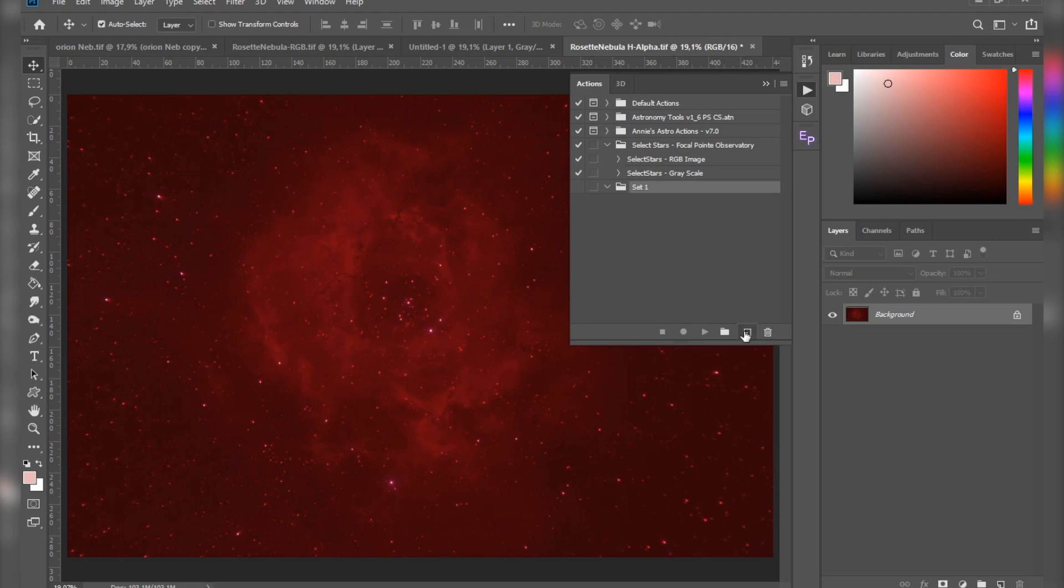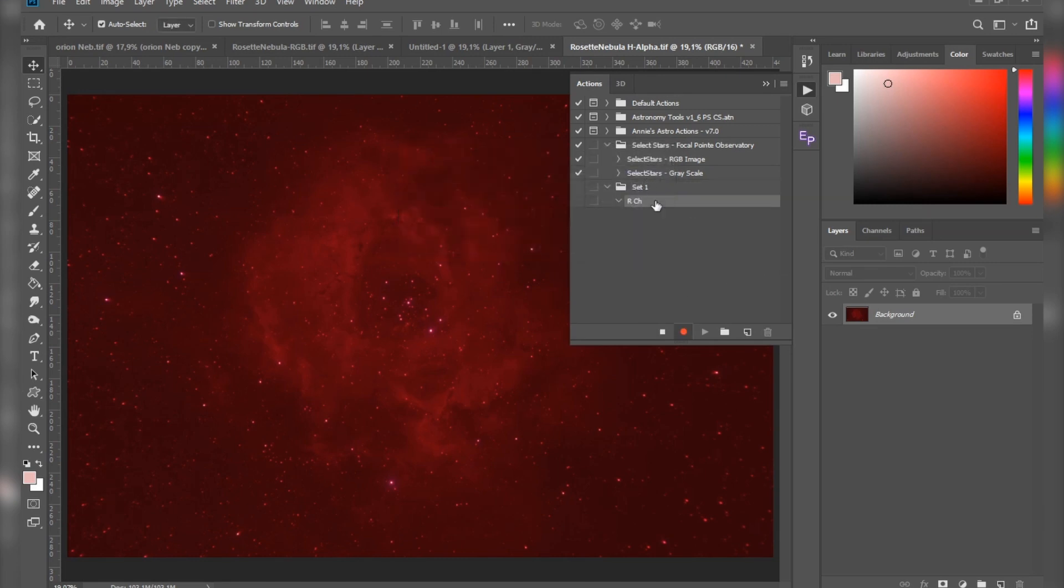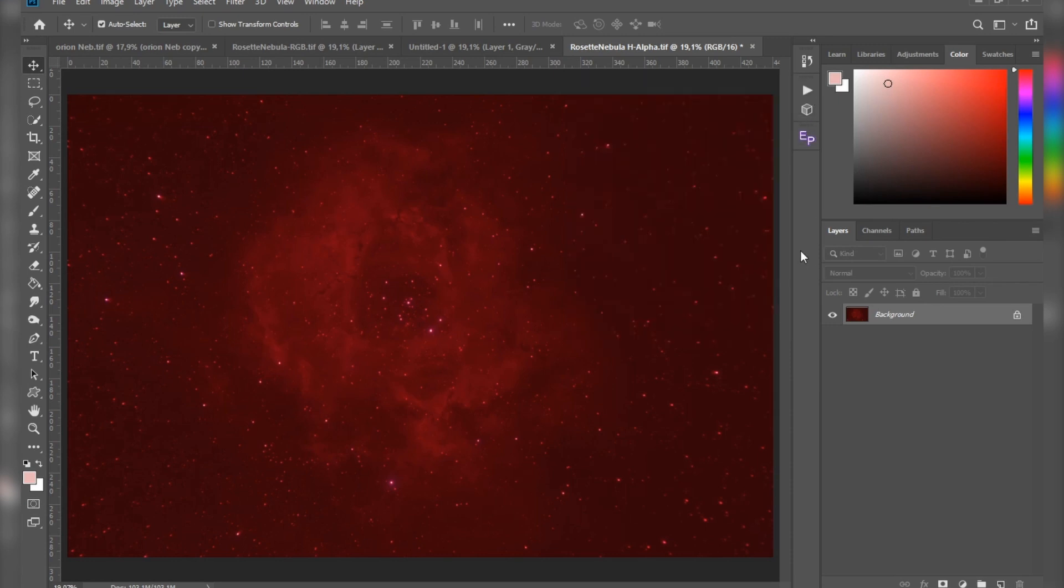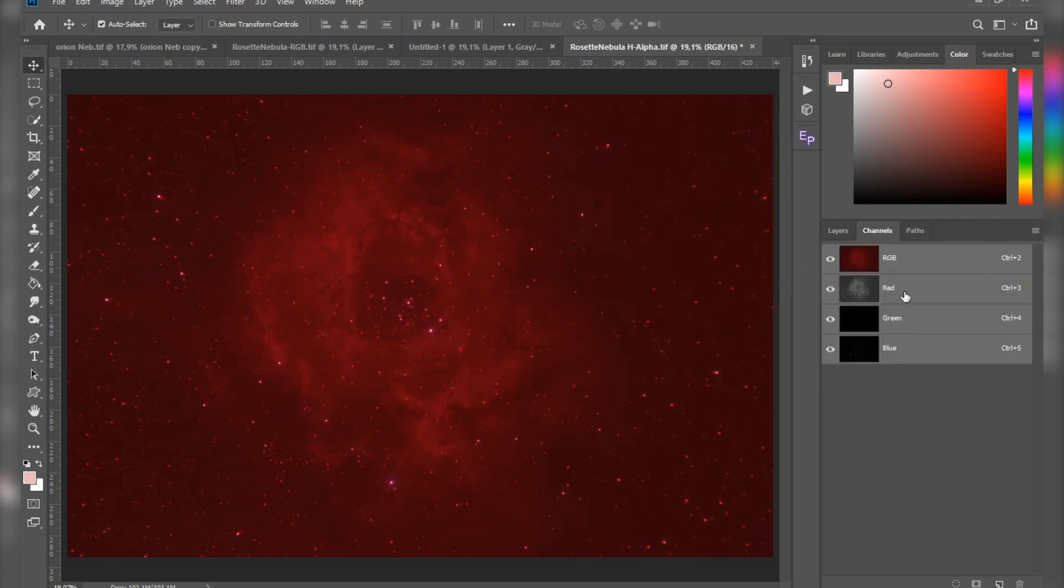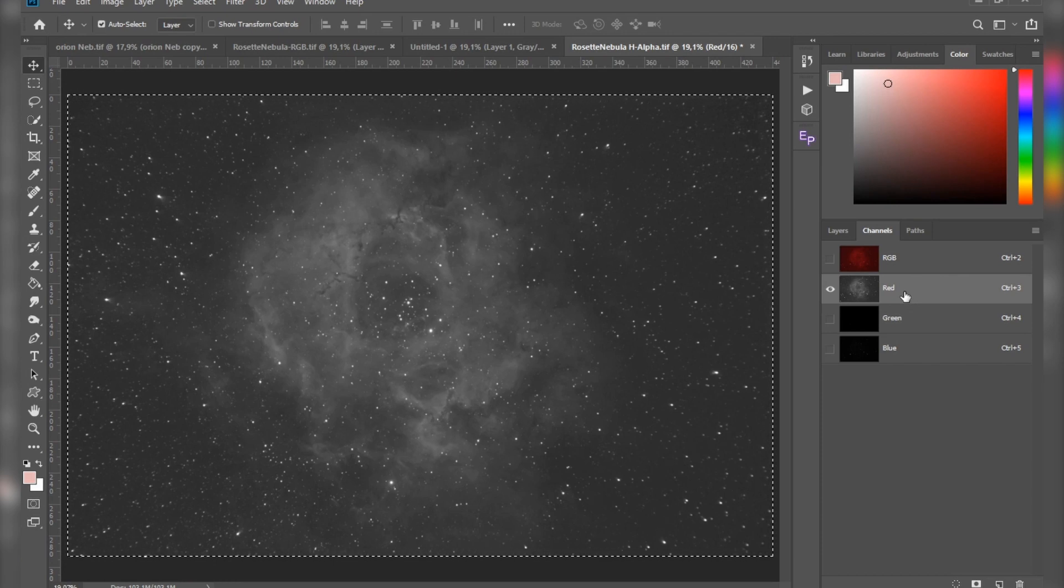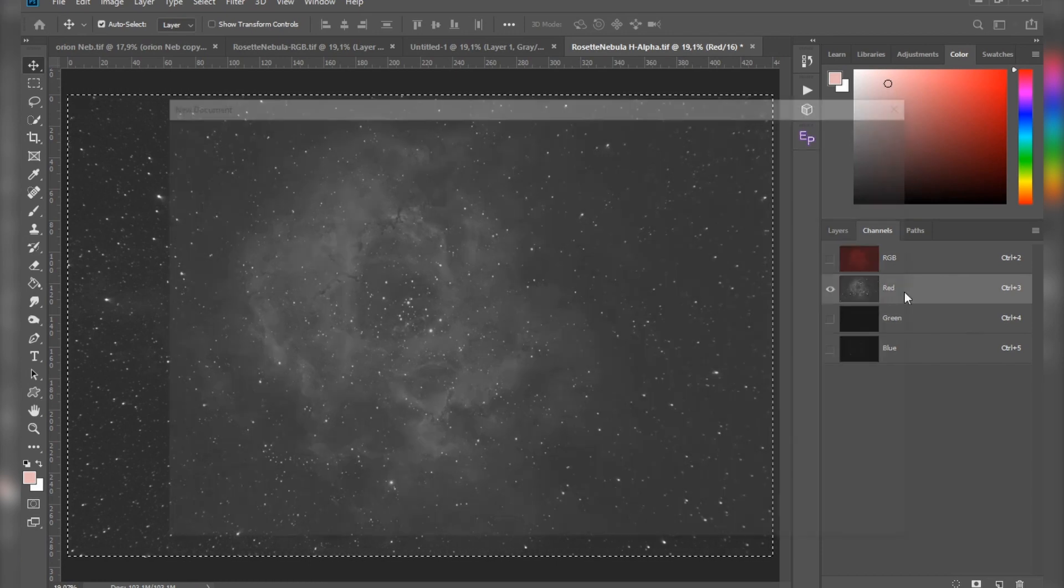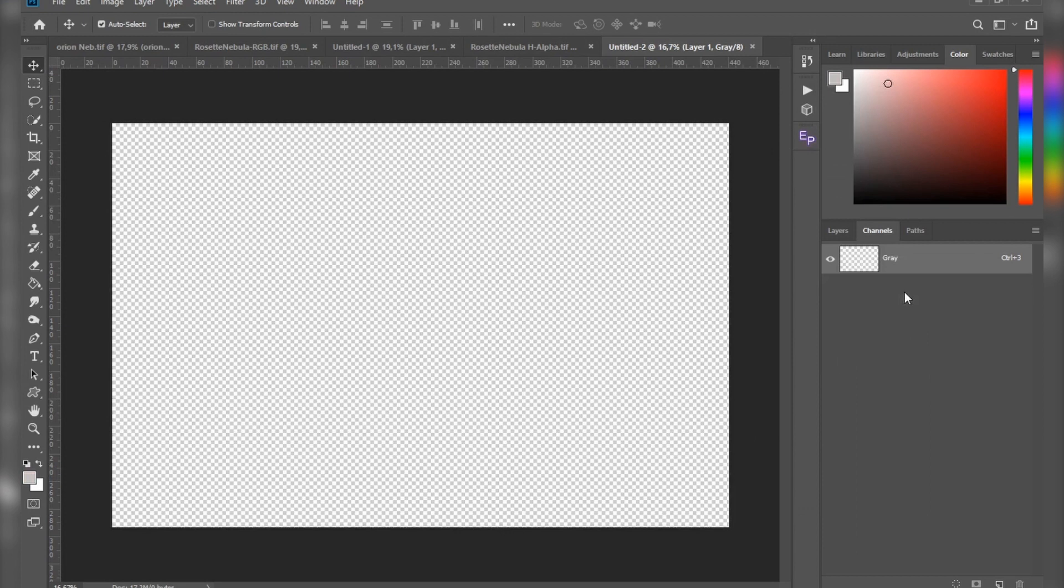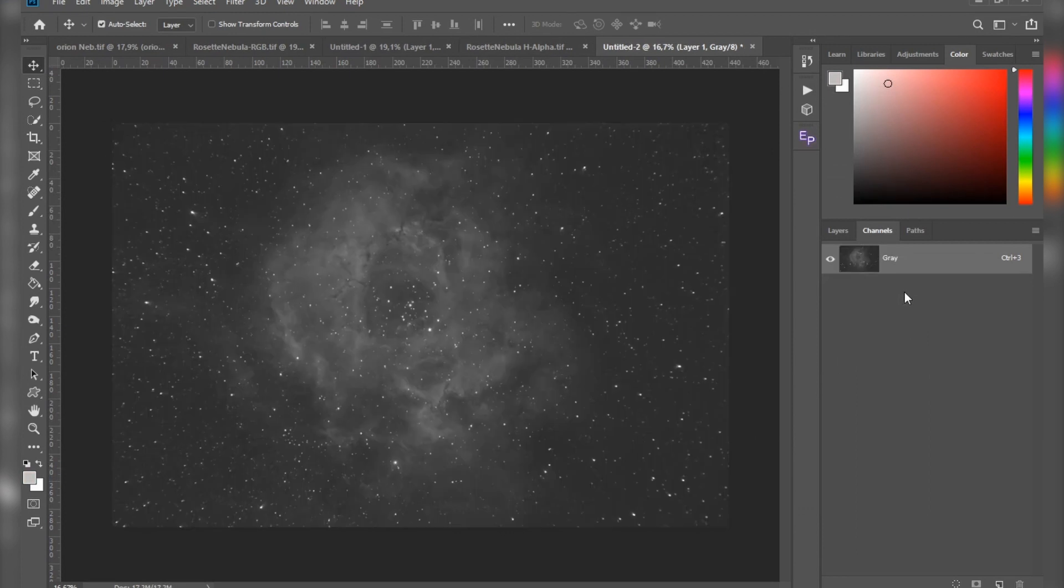I'm going to minimize that so it doesn't bother us. Now just go to Channel, select the red channel, hit Ctrl+A to select all, Ctrl+C to copy it, Ctrl+N to make a new document, hit OK, Ctrl+V to paste it in. Now just hit the stop button and your action is done.